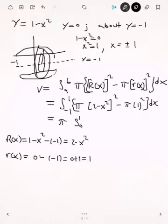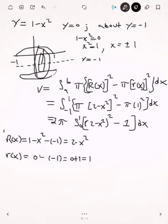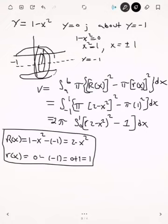Taking pi out and using symmetry about the y-axis, you can integrate from 0 to 1 and multiply by 2, giving 2pi times the integral from 0 to 1 of (2 minus x squared) squared minus 1 dx. You still need to expand (2 minus x squared) squared, simplify, subtract 1, integrate, and multiply by 2pi to get the volume of that solid using the washer method.